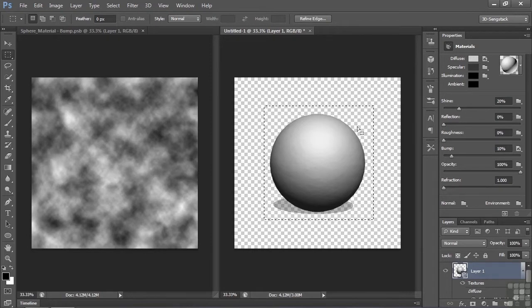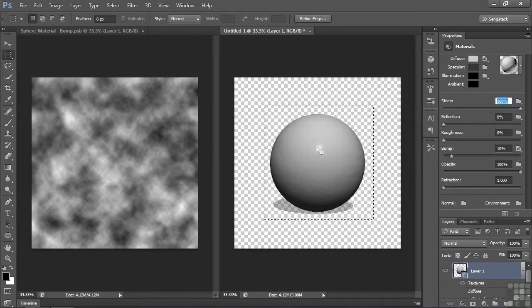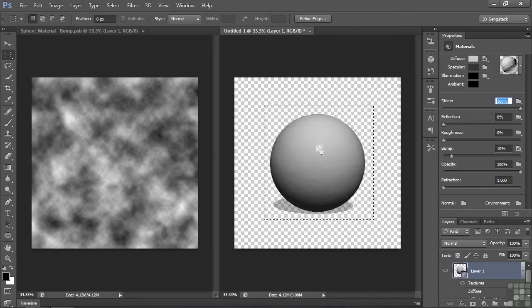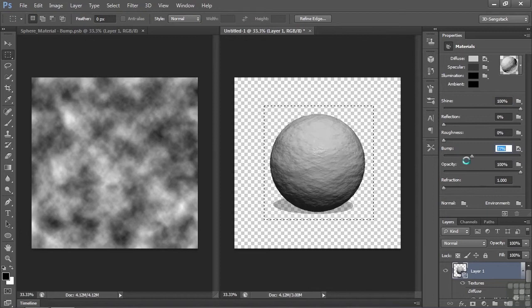And now Bump is up to 10%. Let's raise it up, let's see what happens. Go up to something much higher. Look at that! Just from adding clouds to it, looks pretty wild. Just think of the things you can do.